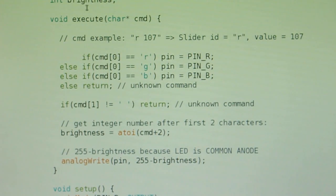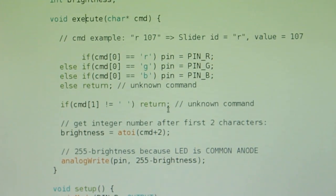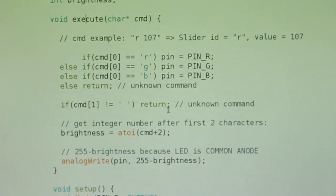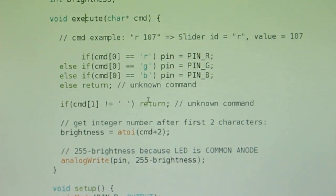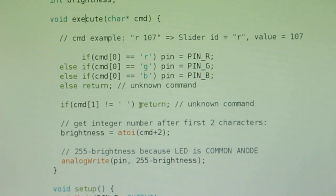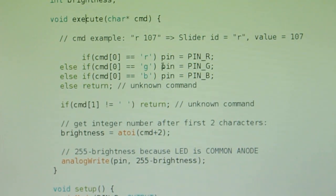The RoboRemo slider will send its ID followed by space and numerical value. I will add three sliders and set their IDs to R, G and B. So for example, the slider for the red color when I move it to value 107 will send R, space, 107.